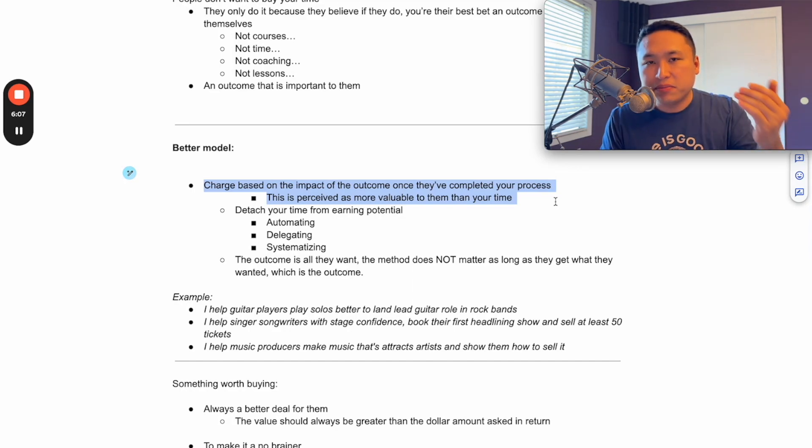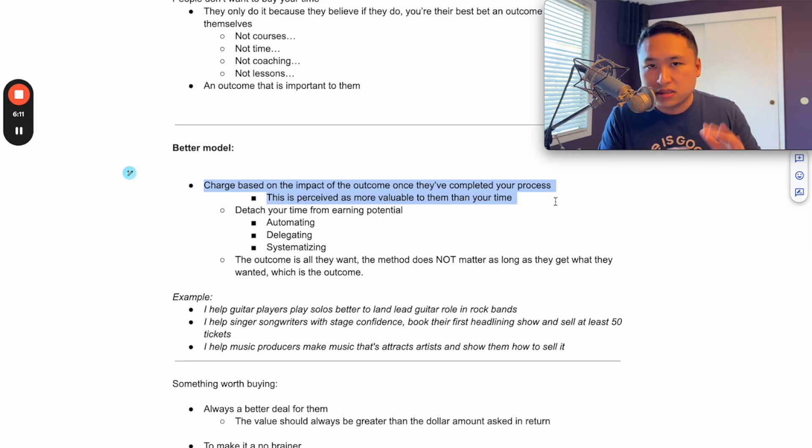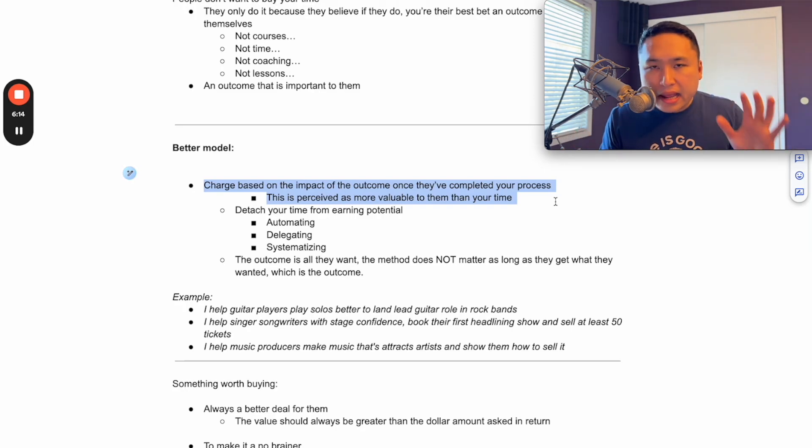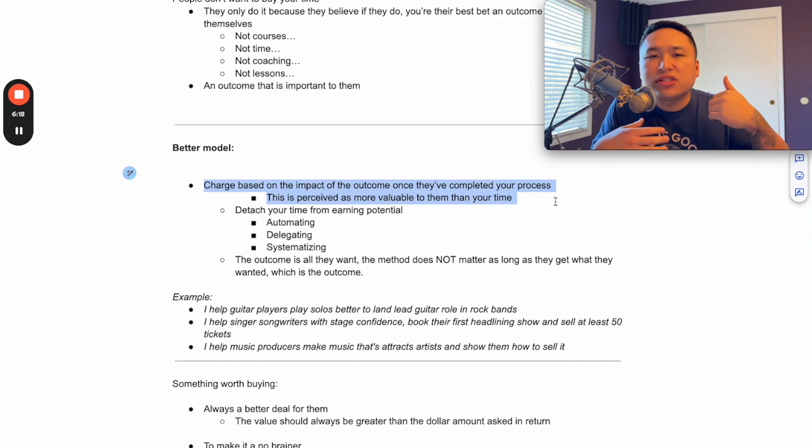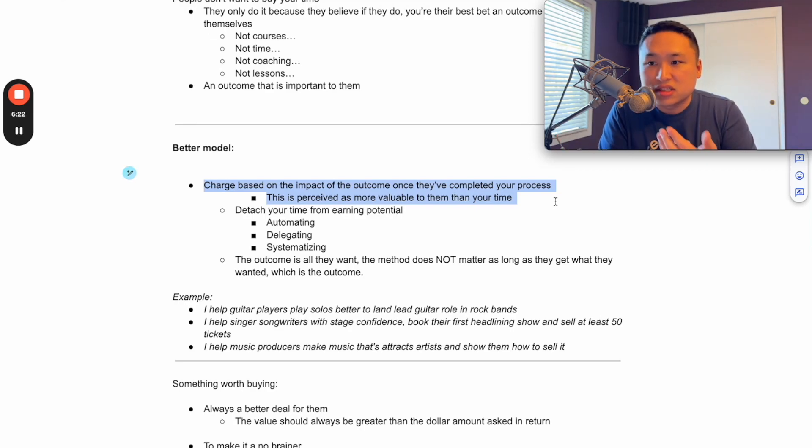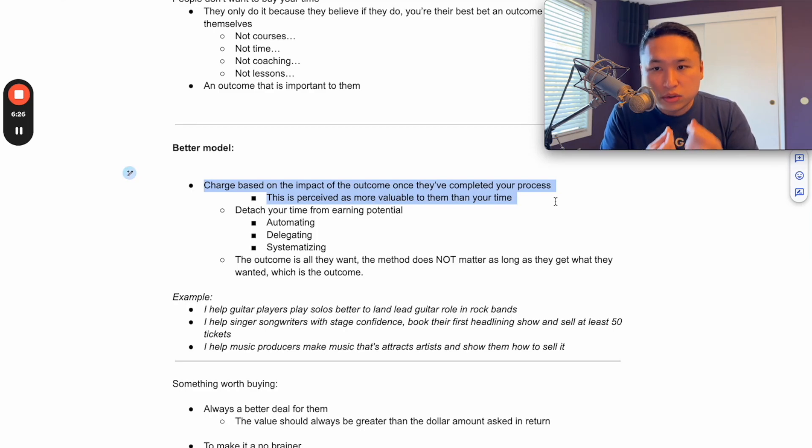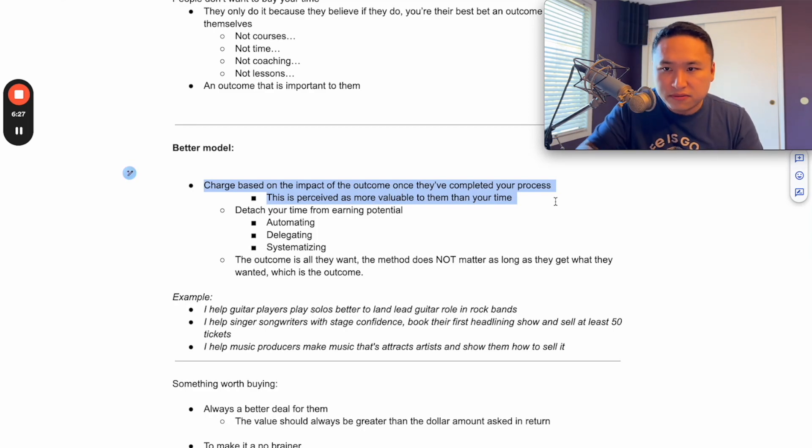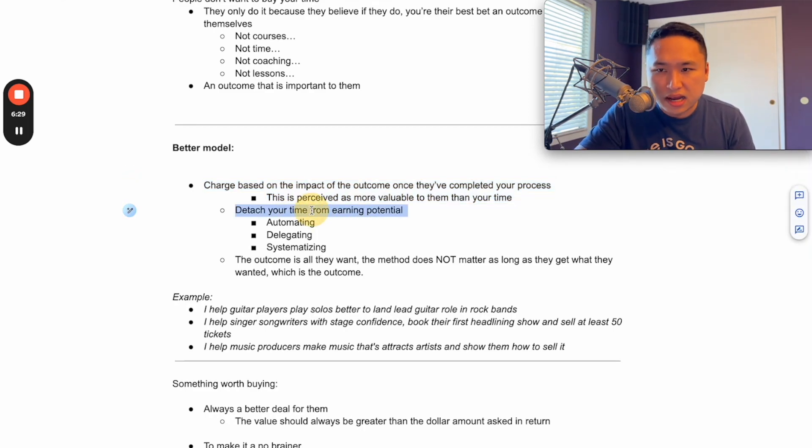Because everybody has their own selfish reasons for doing things. But they work with you because they want something for themselves. So why not just sell them what they're going to get? Because to them, it's more valuable than your time anyways, then you can charge more money for that. And so that's how you detach your time from your earning potential.